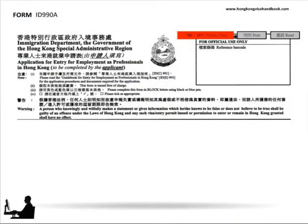Hong Kong Immigration Department form ID 990A is used by an applicant to initiate an application for an employment visa, for admission under the immigration arrangements for non-local graduates, and for the admission of mainland talents and professionals. Each of these visa types fall under the rubric of employment as a professional under the general employment policy, and the form is used where the applicant is physically outside of Hong Kong on the date the application is submitted to the Hong Kong Immigration Department.